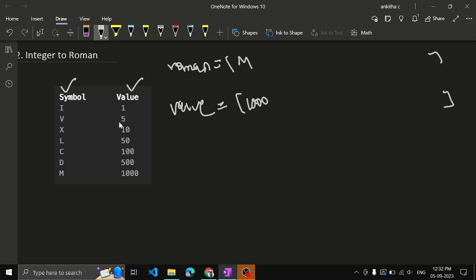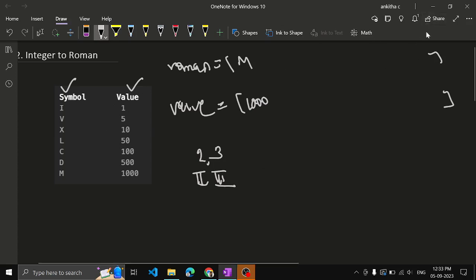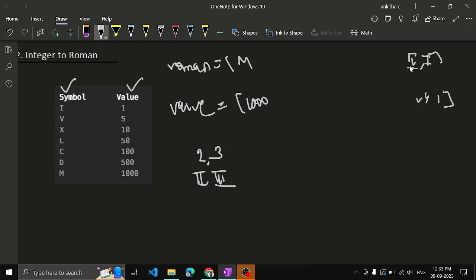Is it enough to just store the standard symbols and their values? No. Because from one you can generate two and three — two is represented by two I's, three by three I's — but when we need to generate four, it is five minus one, a subtraction operation. So we must also store four in the array. One is represented as I, then we store four, which represents four, and then five, which is the V symbol.